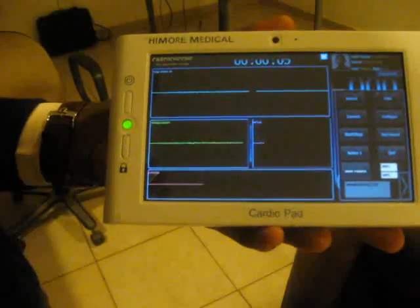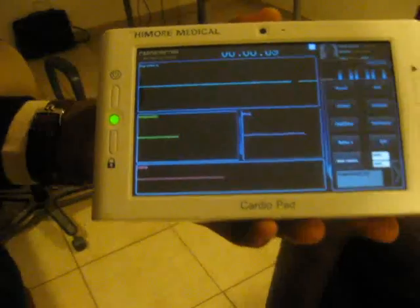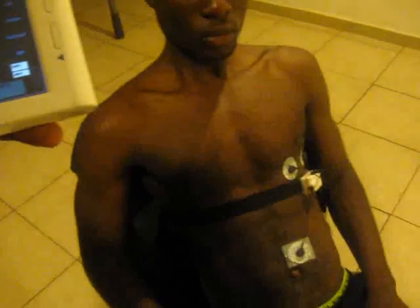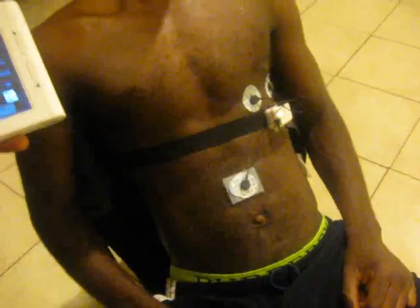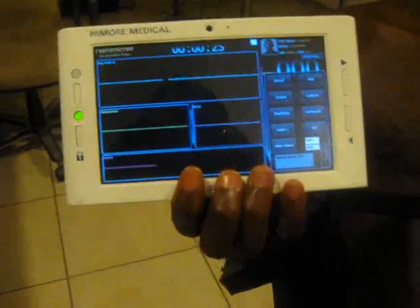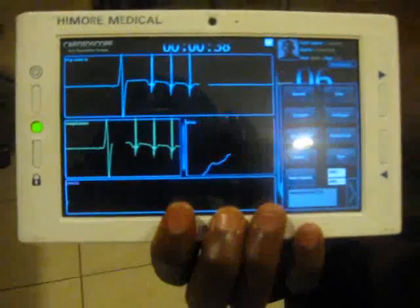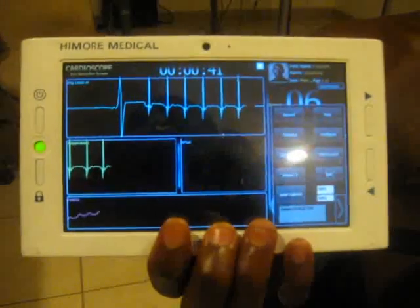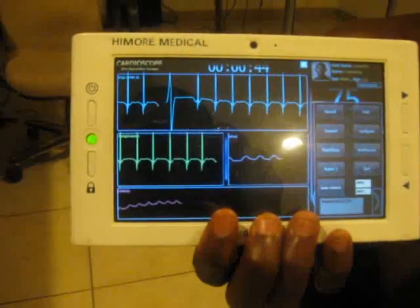Now we can hear a long beep. That means no heart activity has been detected. This is because we have disconnected the electrode from the chest of the patient. If we connect again — if we place the electrode again on the chest — the device detects heart activity. And now you can hear a short beep.